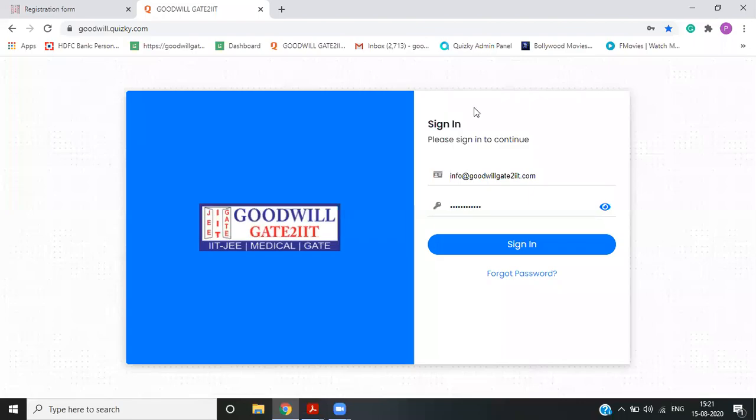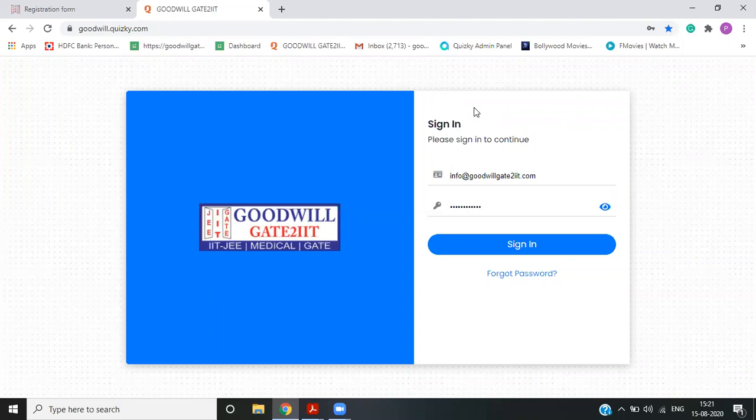Hello everyone, I am Prateek Dissaid. So this video I am preparing just to answer all the questions for Gate Aerospace students, those who are opting for online test series from Goodwill Gate to IIT.